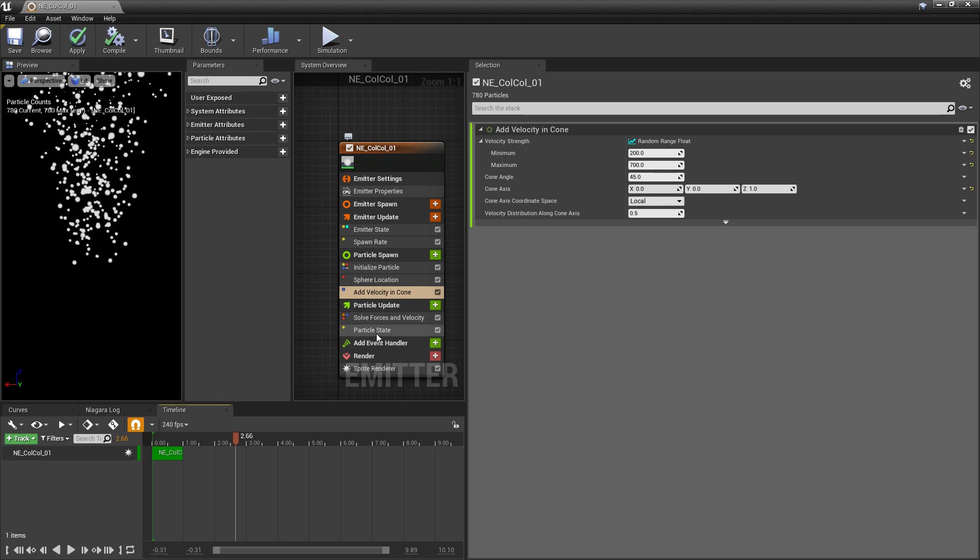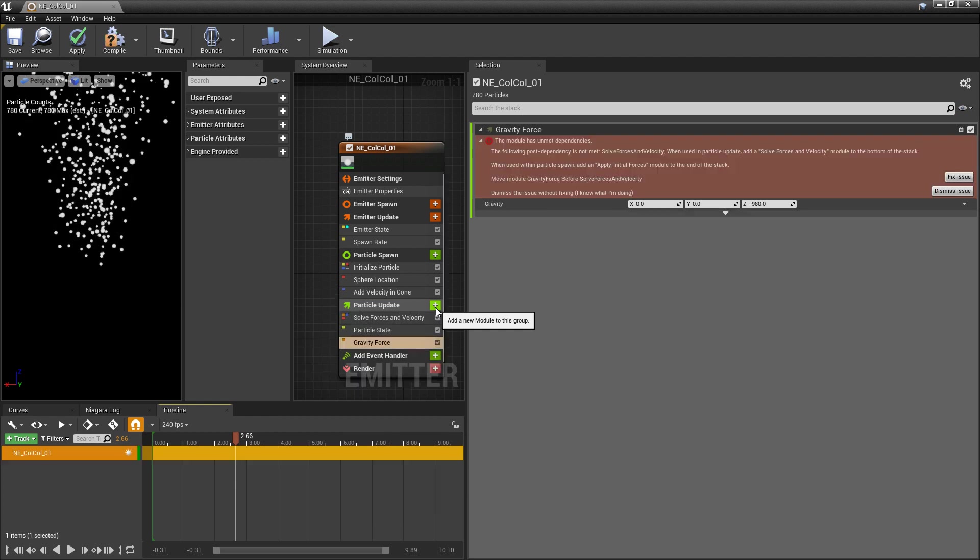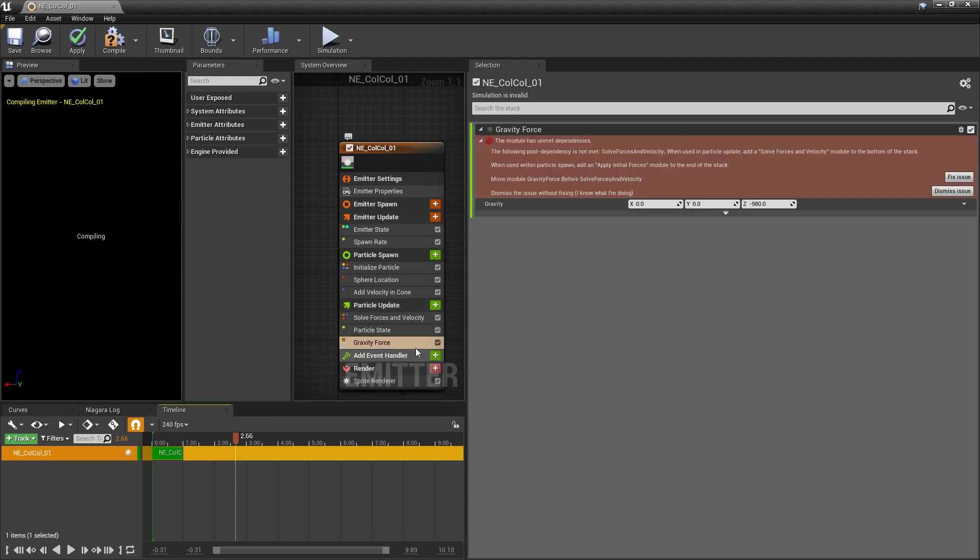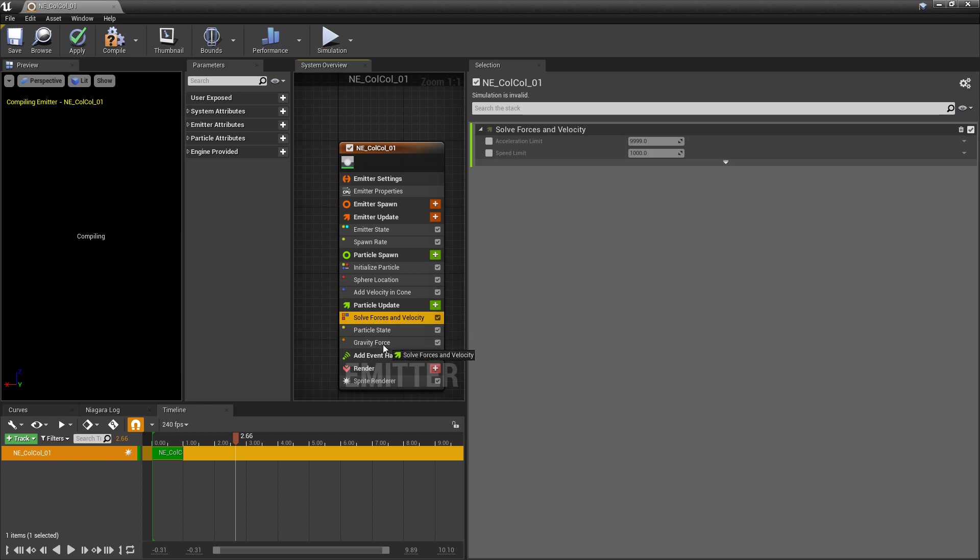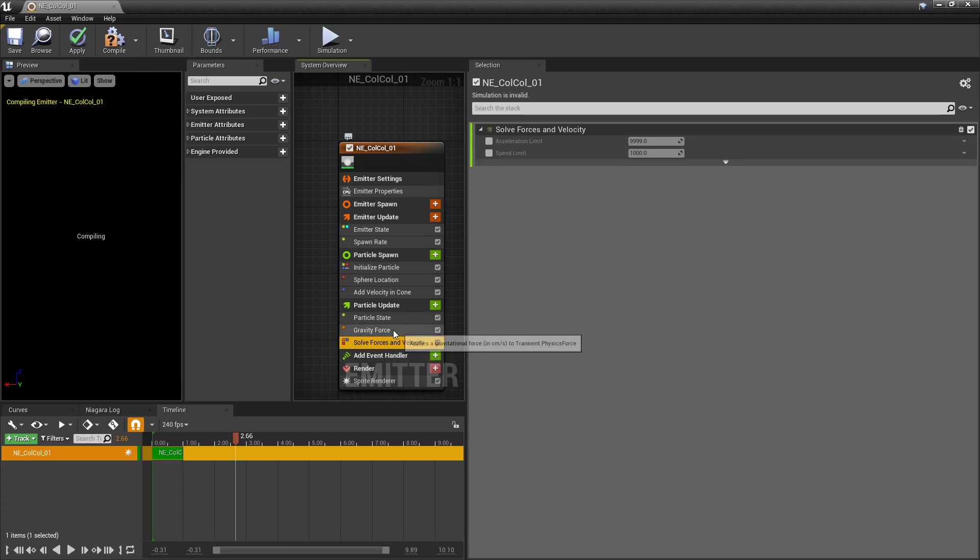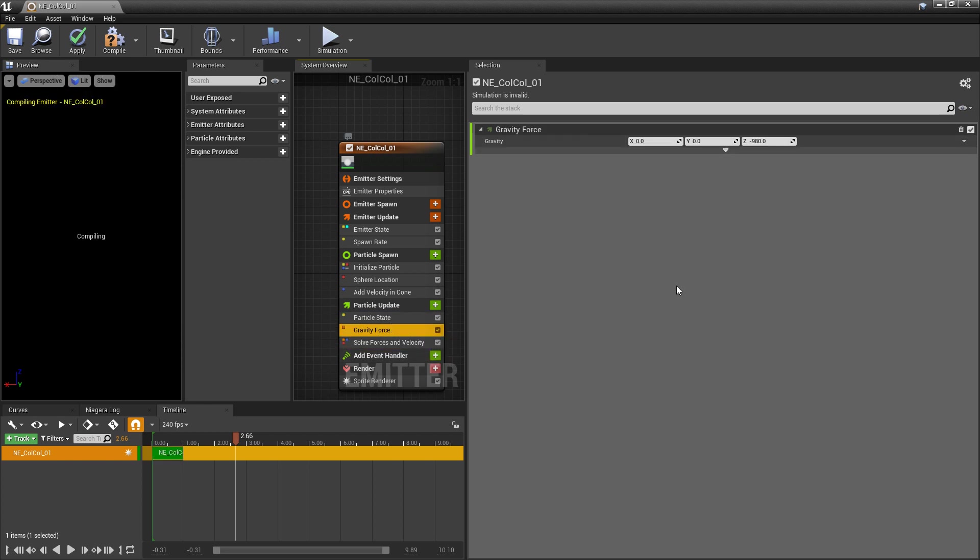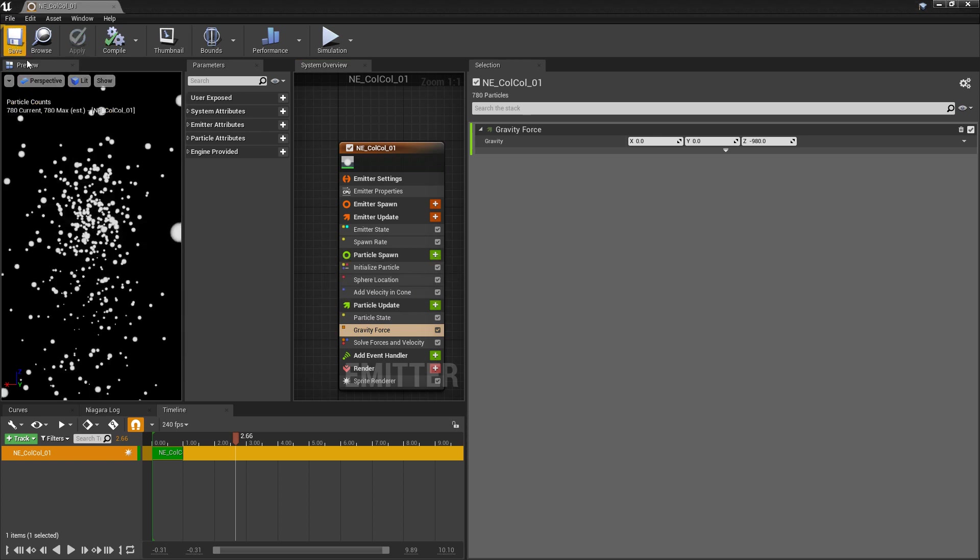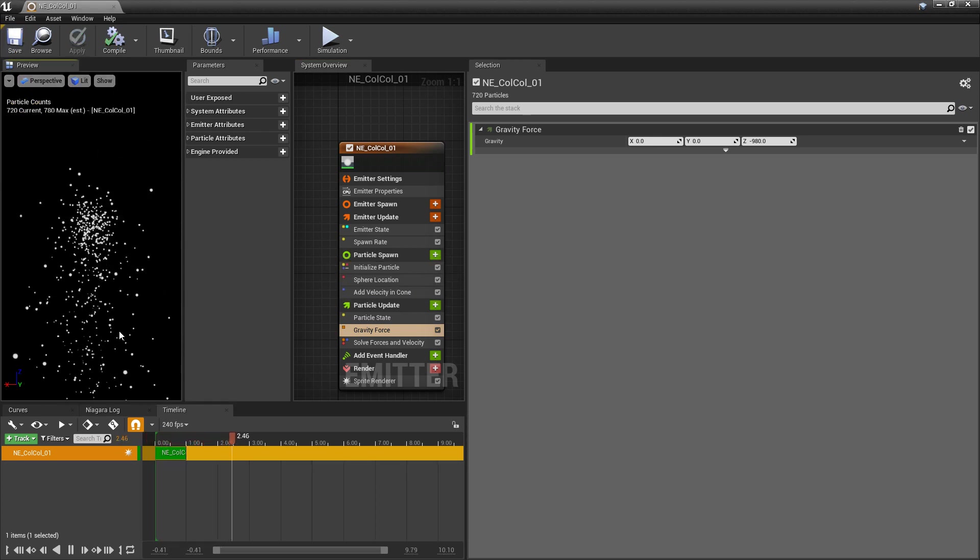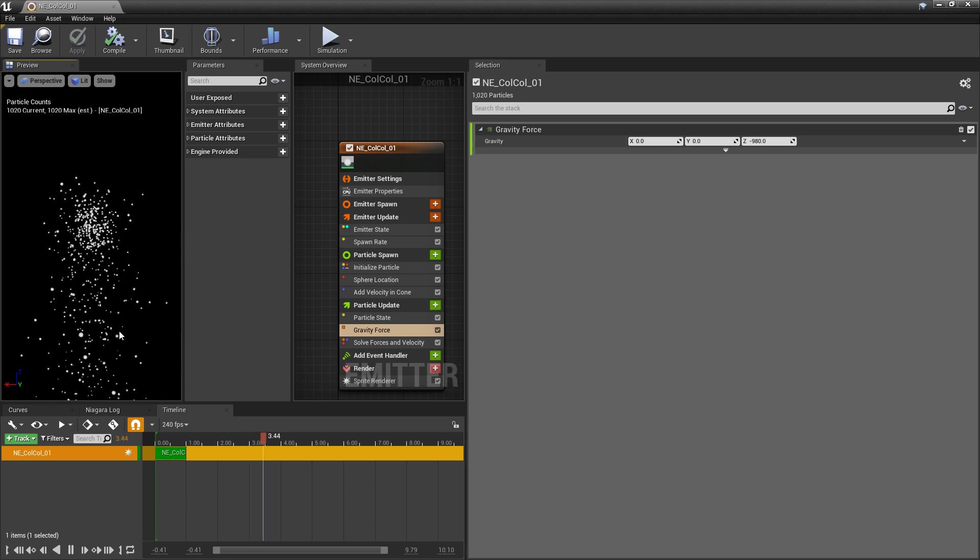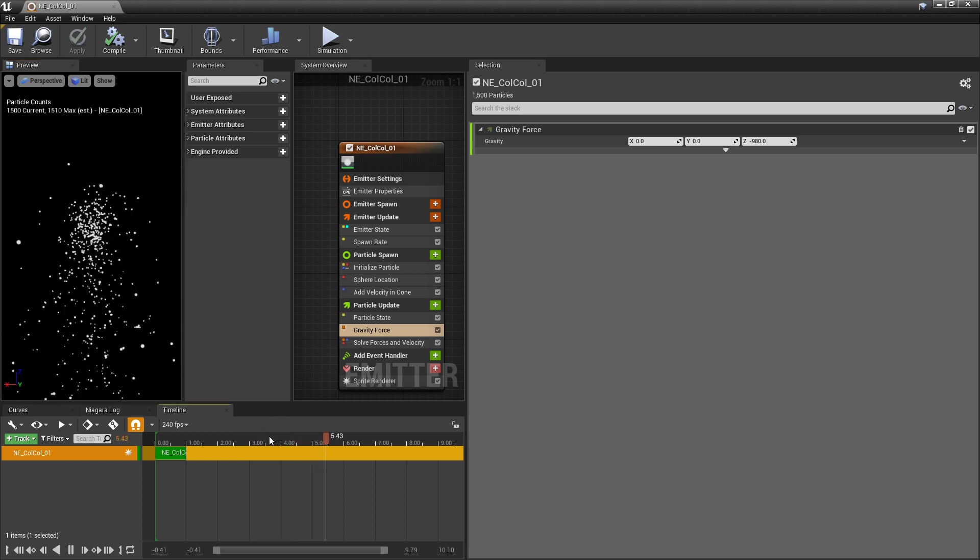Perfect. And now the last thing I want to do is in particle update, we're going to add gravity, gravity force. And once you add that, you're probably going to get this error. You just need to move solve forces and velocity below gravity. By default, there is a negative 980 in the Z. This is representing gravity. So this is just fine. And we'll save this. It's going up in the air, and it's coming down. We've basically made a fountain.